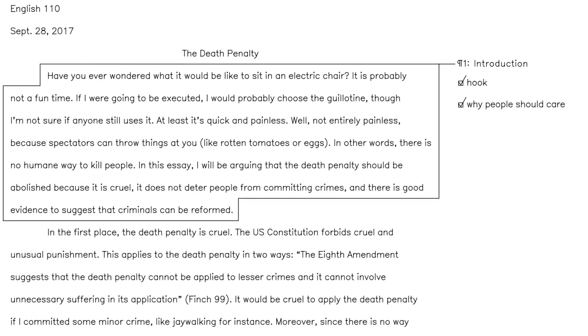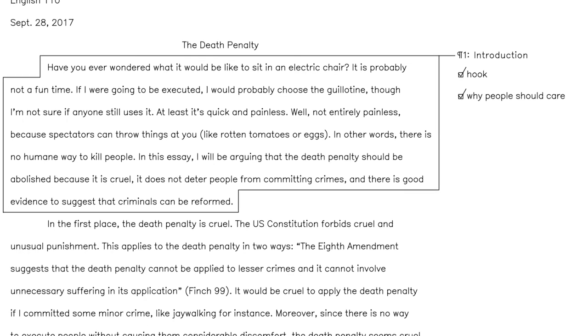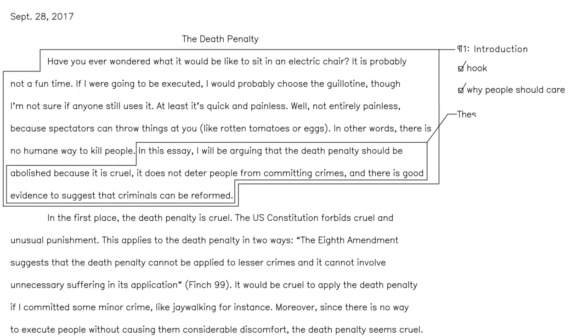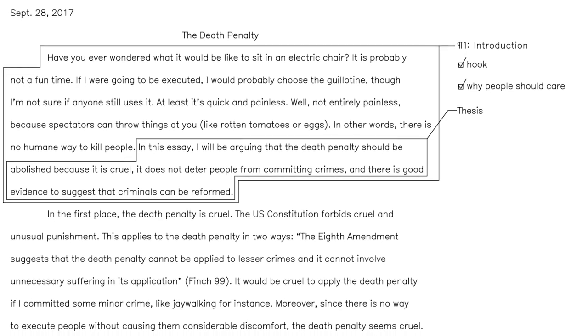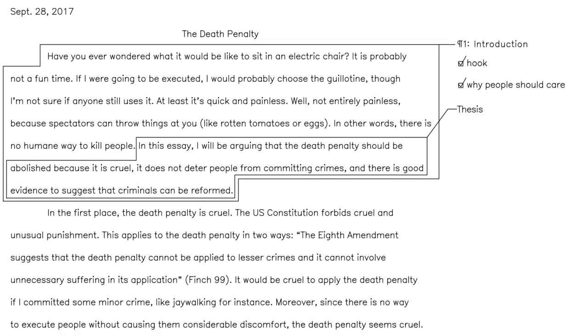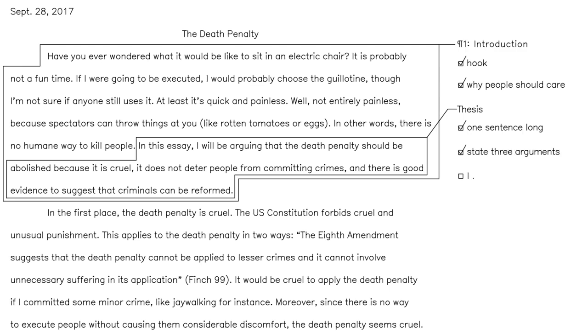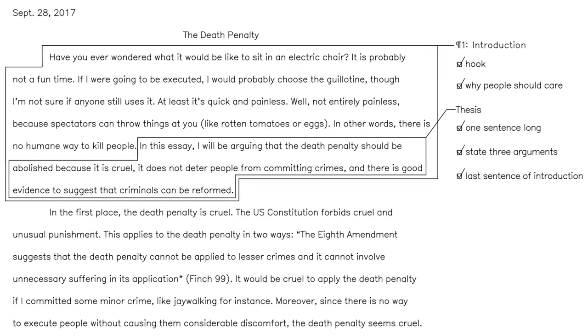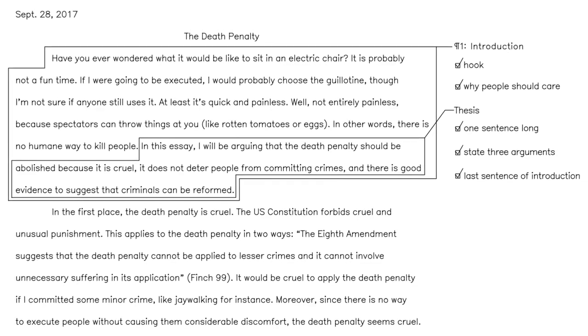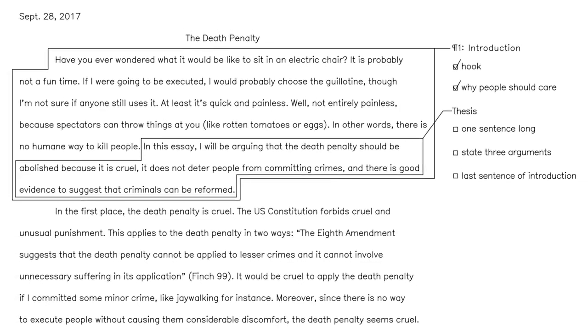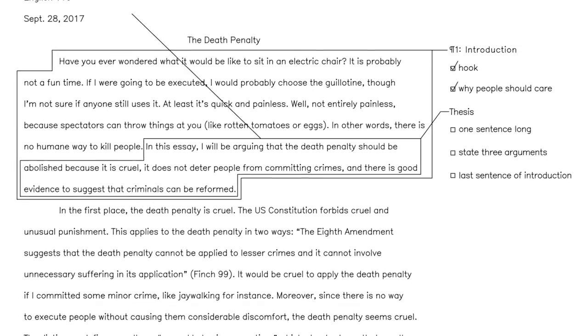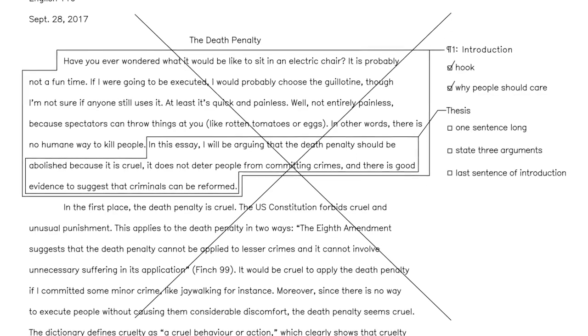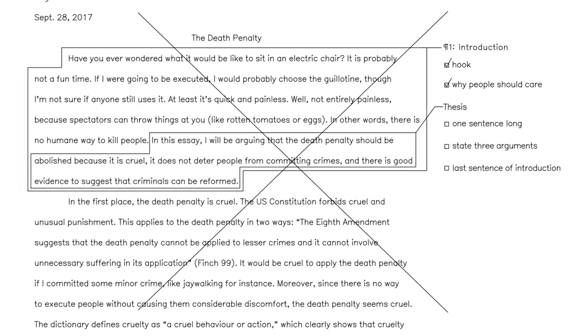Then after these opening sentences, you can get to your thesis or argument. Now the thesis of a five-paragraph essay should follow some very specific rules. It should be exactly one sentence long. It should state three arguments that are loosely related to each other. And it should be the last sentence of your introduction. Follow these rules and your teacher will love you. Don't follow them, and you clearly don't know how to write a proper essay.